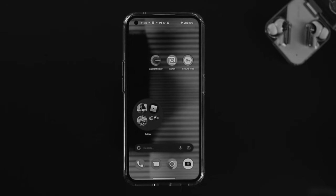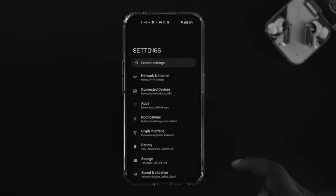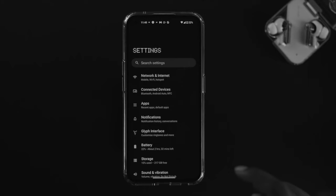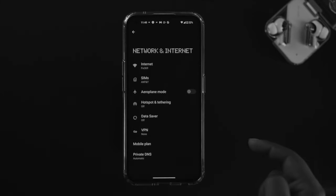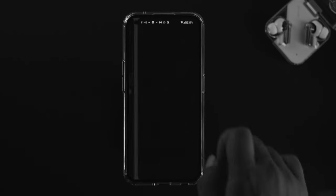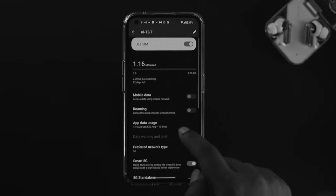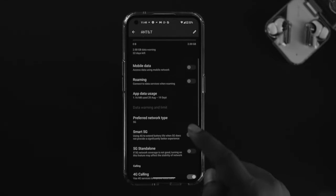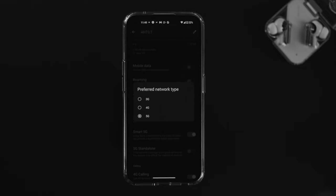If you still frequently get the same problem, the next thing to look at is your network settings. Tap on Settings on your phone, then choose Network and Internet. If you're using mobile network, tap on your SIM card. Scroll down and choose your preferred network type.